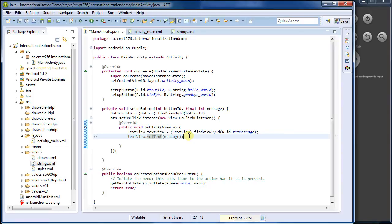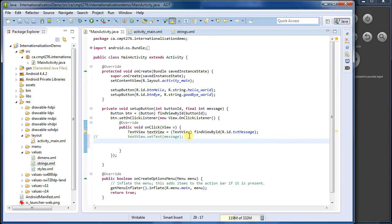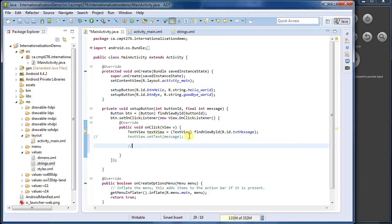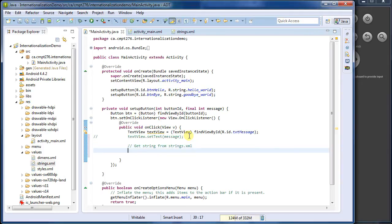Let's imagine that we didn't have that, or we needed the string for something else. Maybe we're building the string in a longer sense. We don't just want to pass in a resource ID. So I can actually get the string. So I'm going to say, get string from strings.xml.